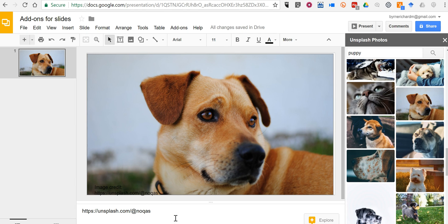So that's how you can use Unsplash photos in the new add-ons for Google Slides. As always, for more tips and tricks like this, please check out FreeTechForTeachers.com and practicaledtech.com.